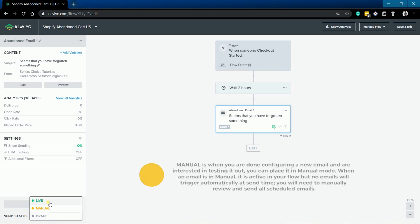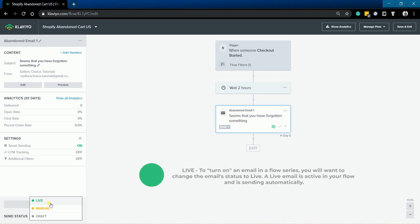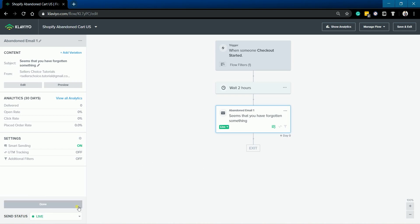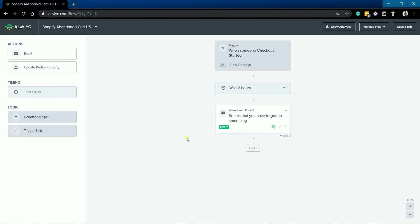When an email is in manual, it is active in your flow but no emails will trigger automatically and send any time. You will need to manually review and send all scheduled emails. A live email is active in your flow and is sending automatically. So just click the Done button once you're all set.